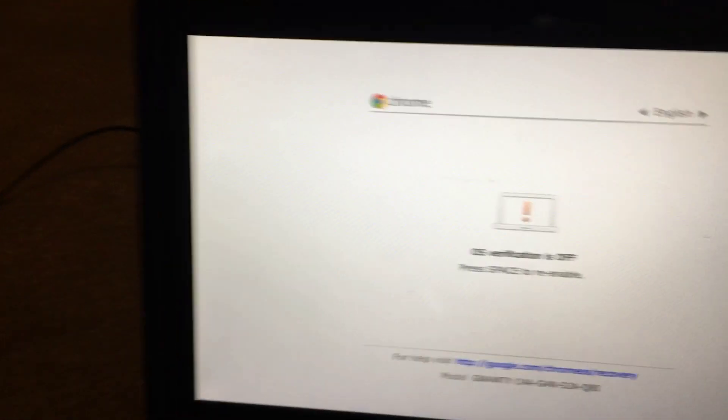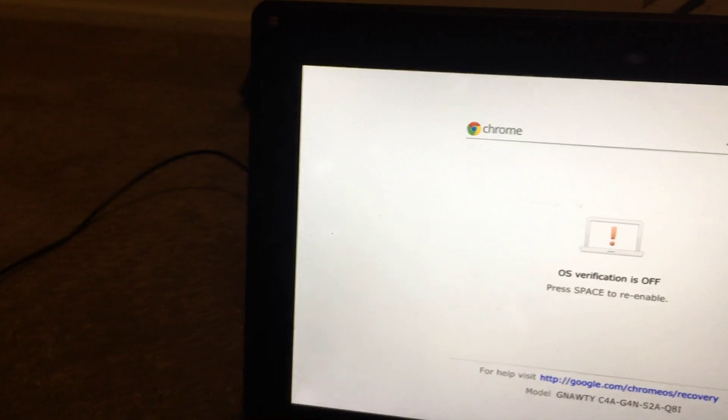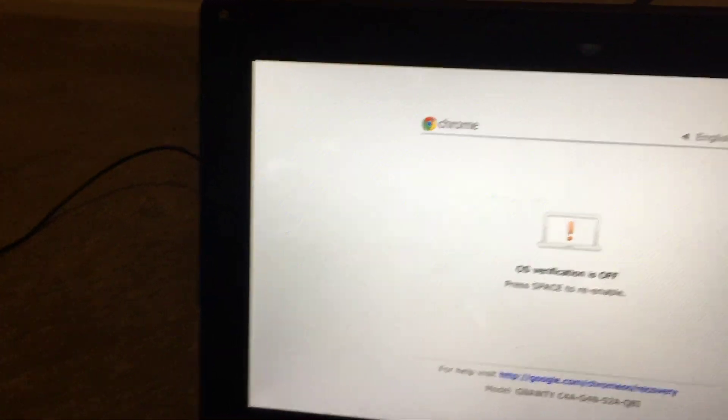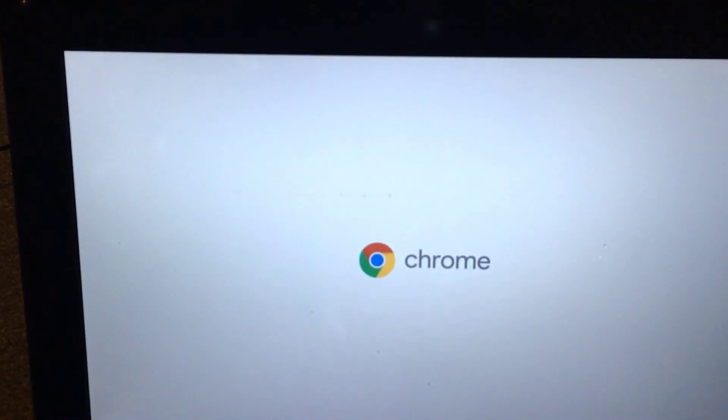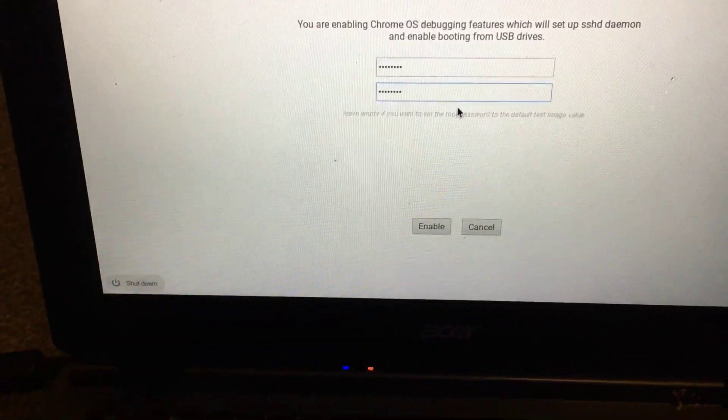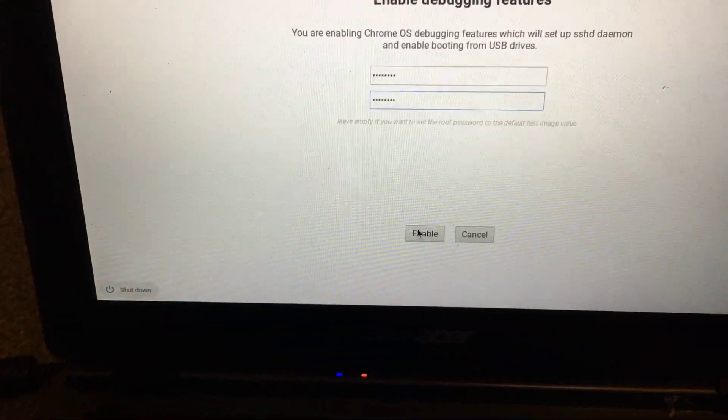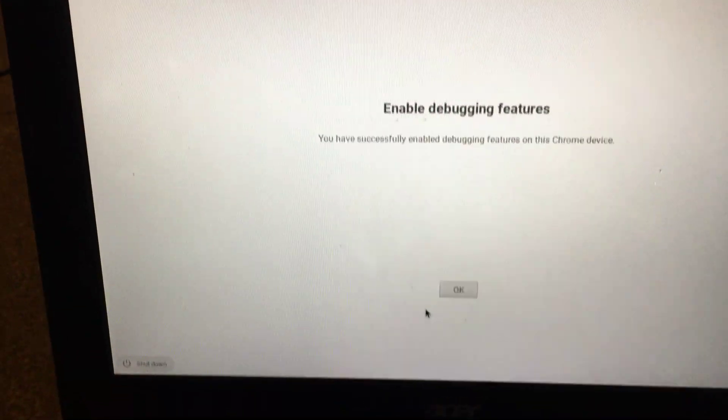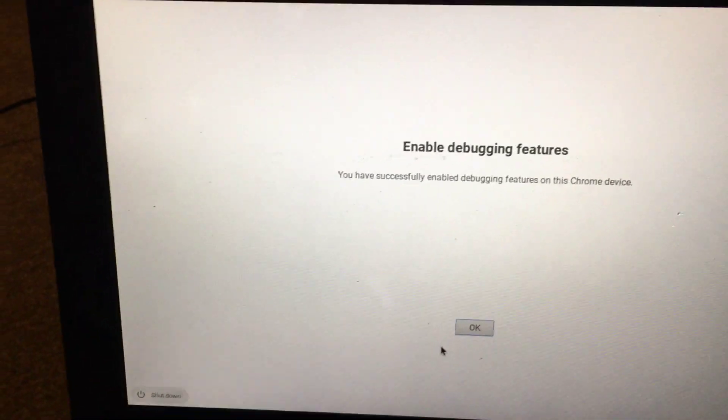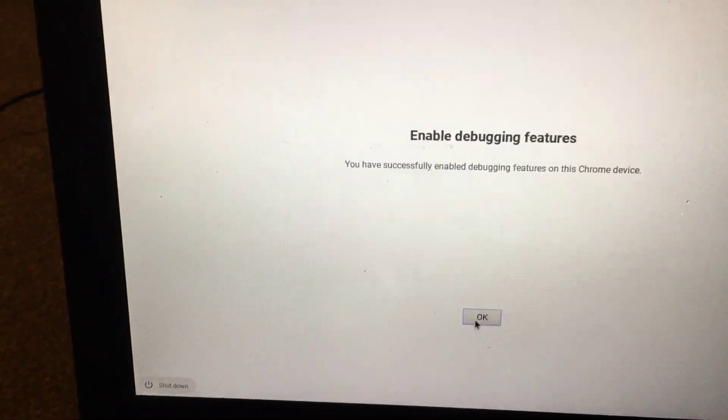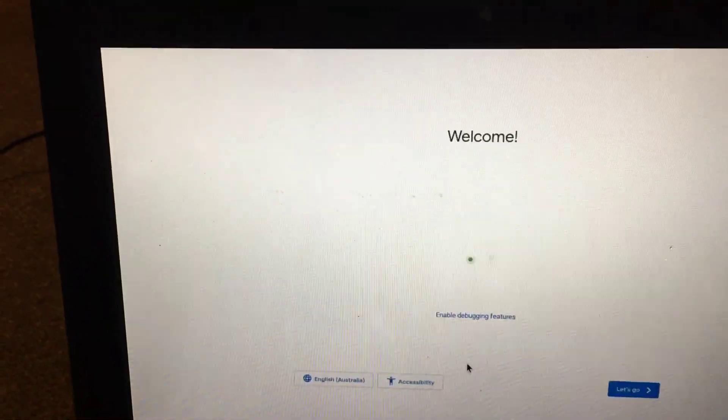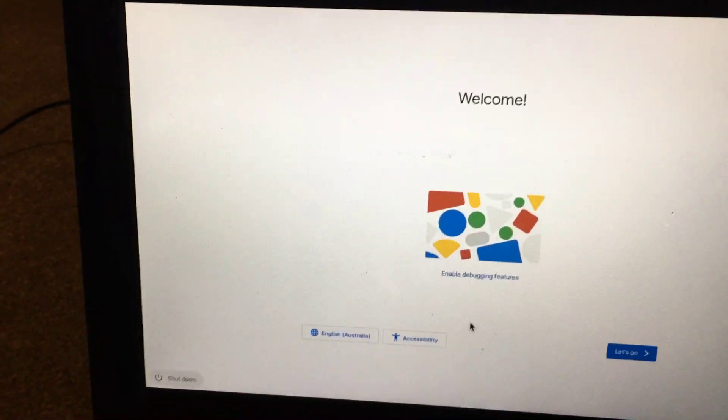Okay, it's coming up with this again, so press Ctrl+D. I've entered root password—this is for the debugging feature.